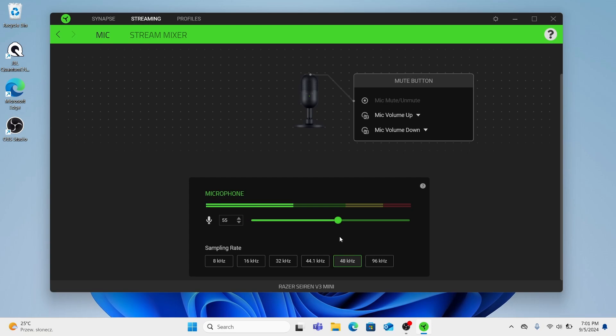So I suggest you to choose between these three. But I think that the most optimal way to record sound in streams and playing games is 48kHz. But if you have poor connection maybe 32kHz will be better for you.